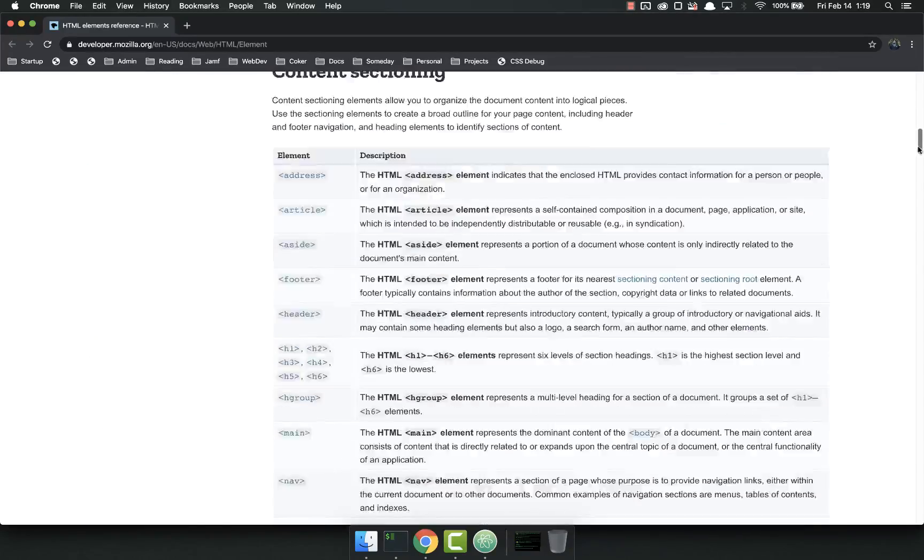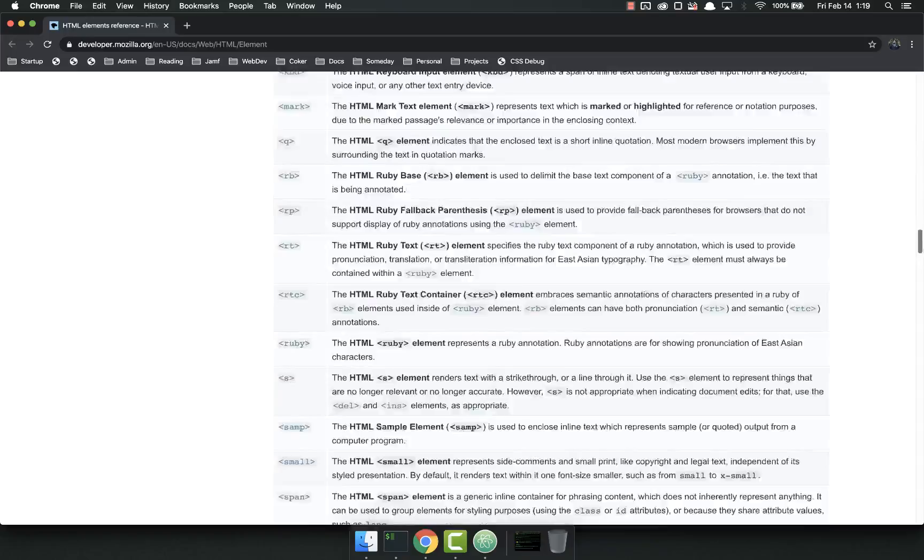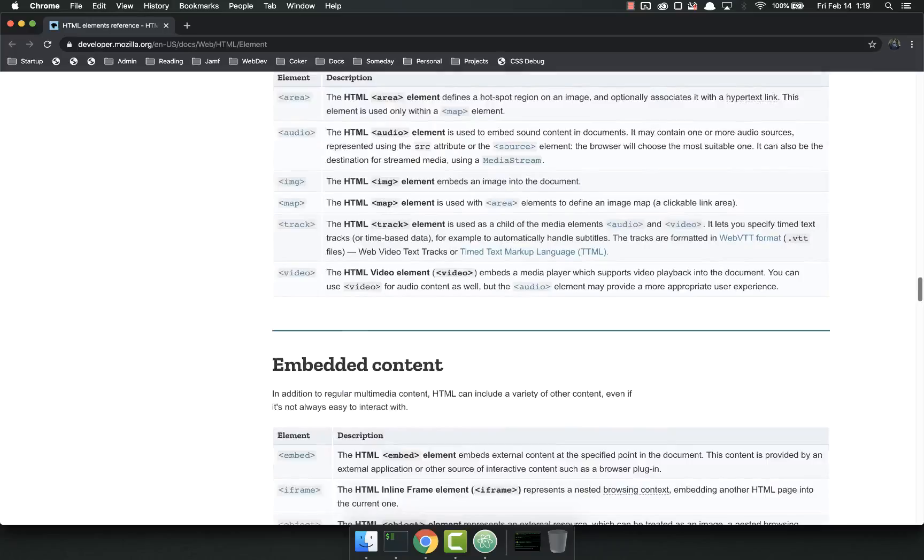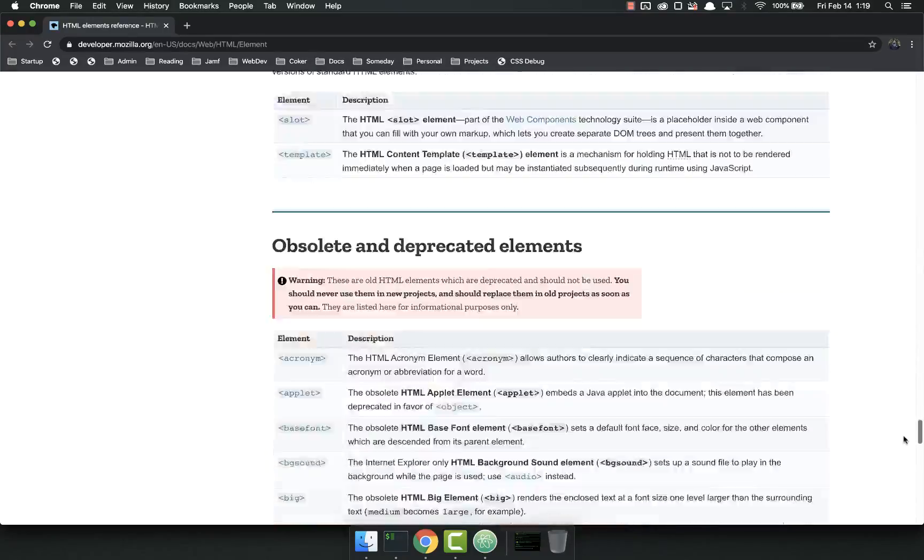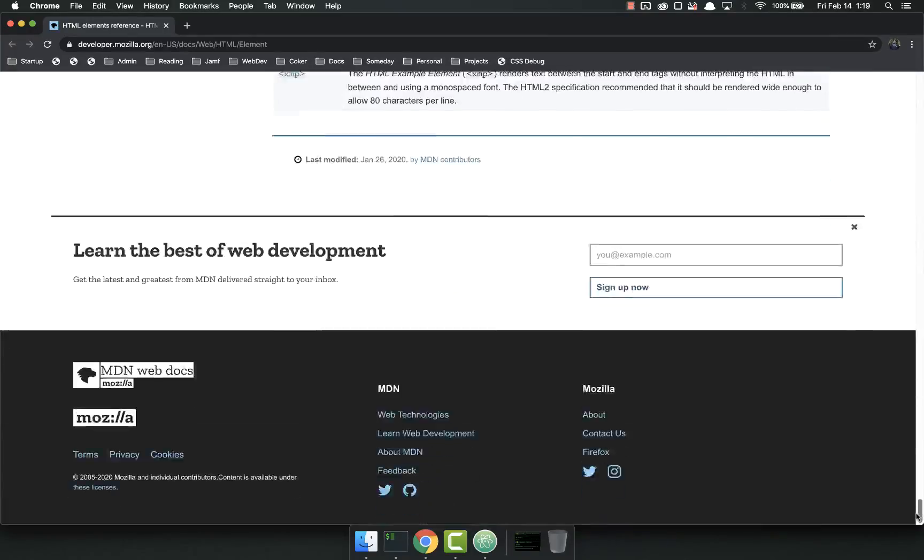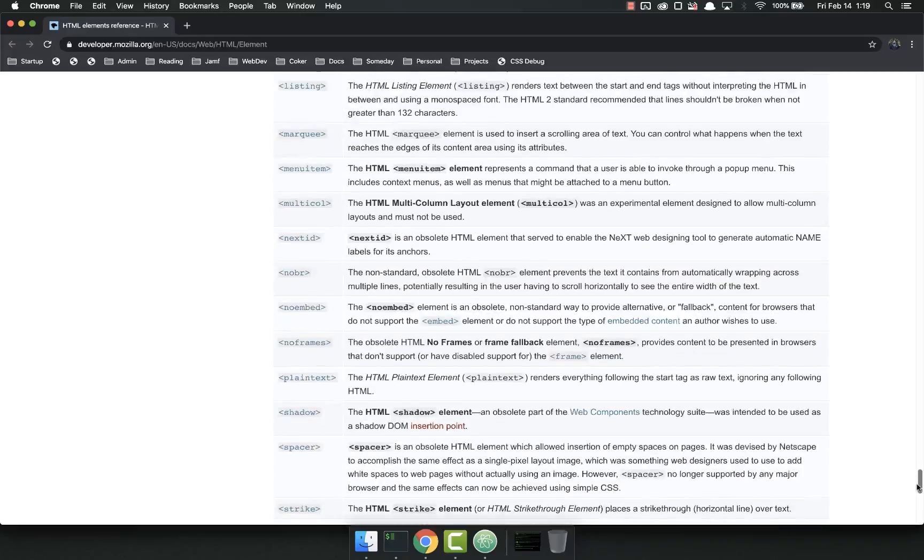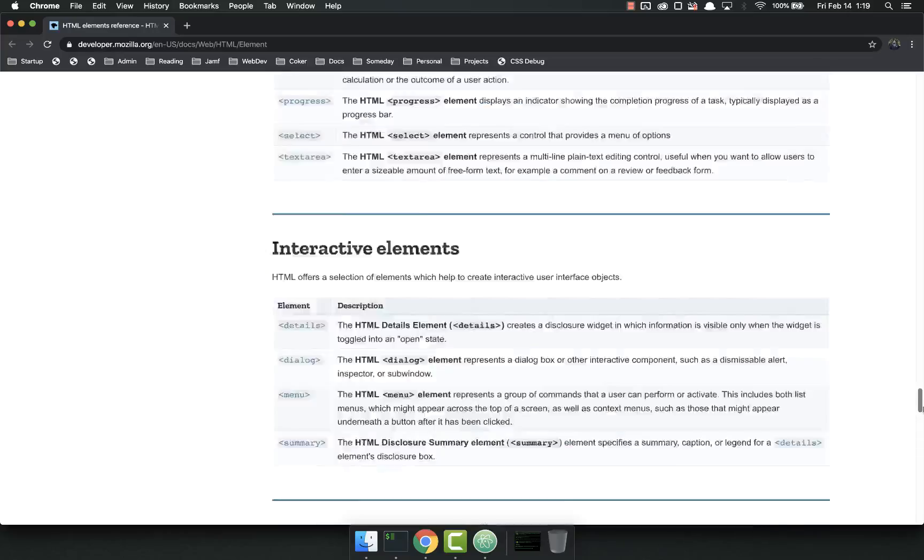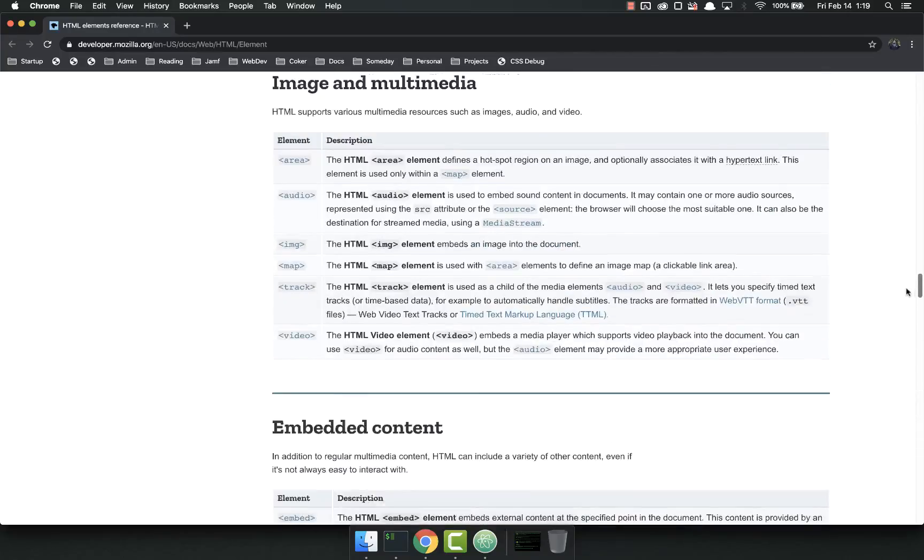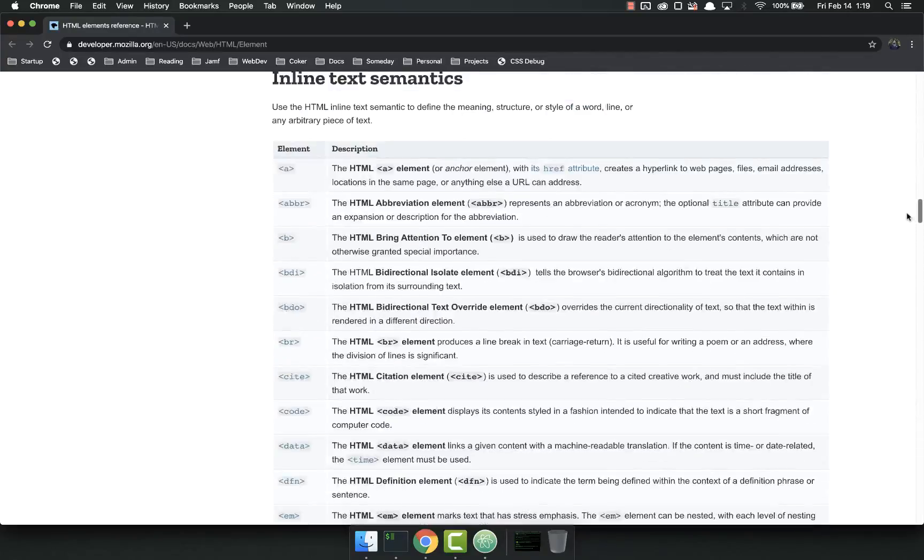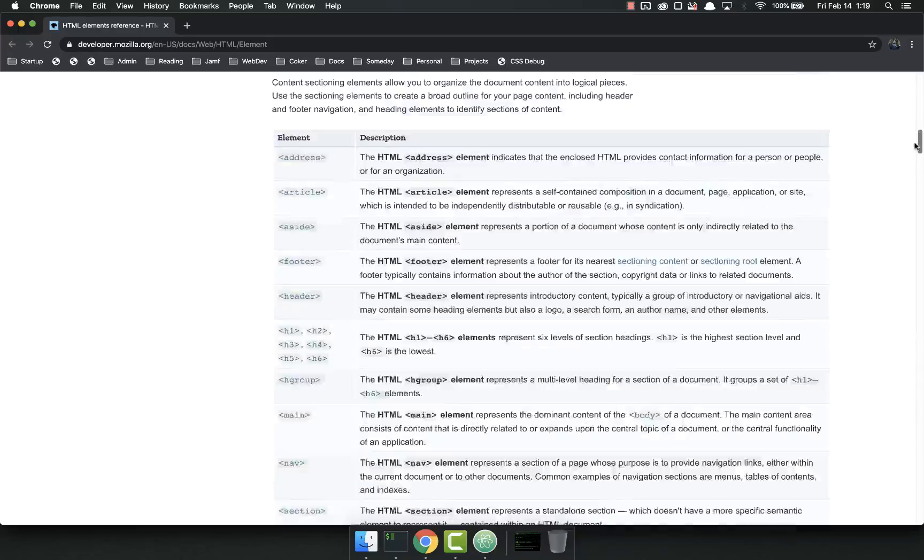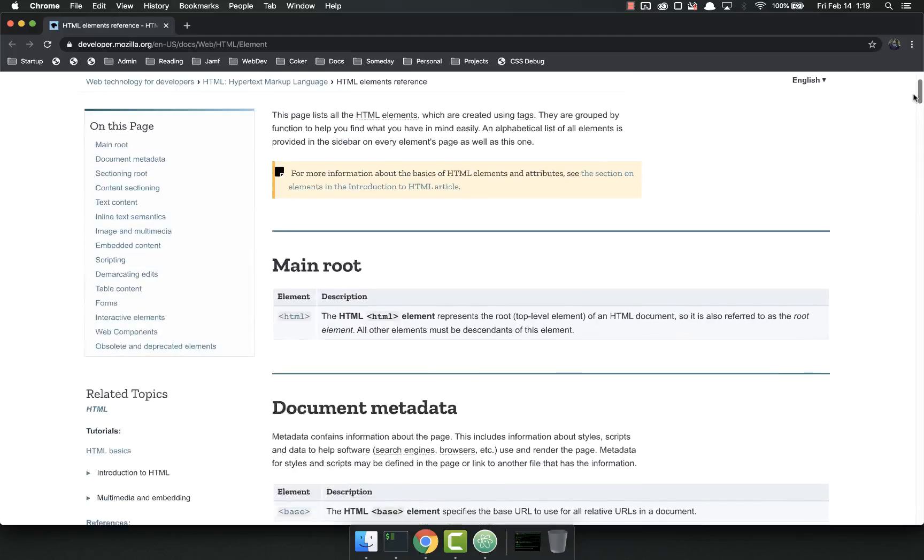Now looking at all of these, there's a ton. There's probably a hundred or more. I haven't actually counted them, but there's a ton of them. Do not try and memorize all this mess. You'll be wasting your time and you'll never really get it.